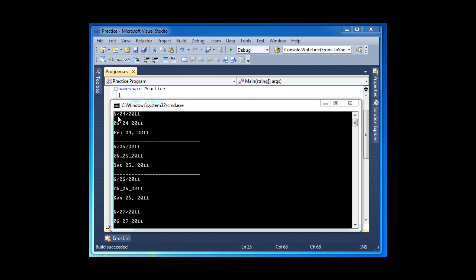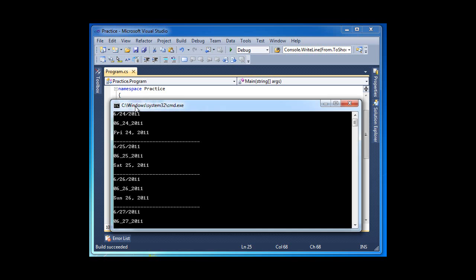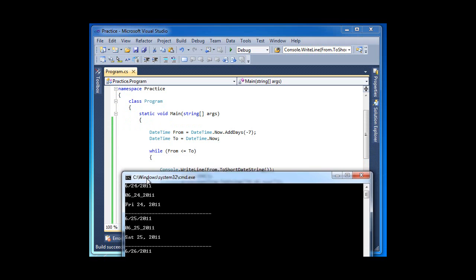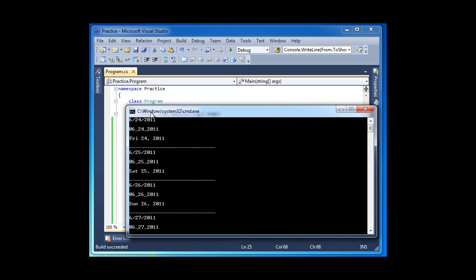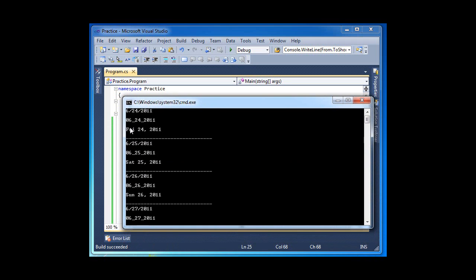The regular DateTime.Now.ToString() or ToShortDateString() will give you this format that you see at the first line of this console application. Very basic, but I was asked to